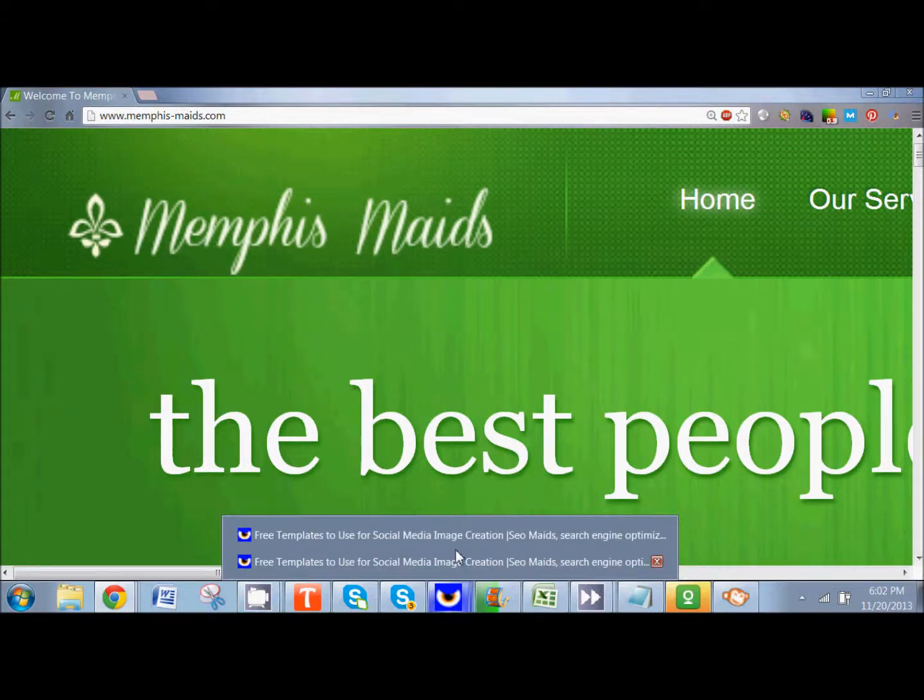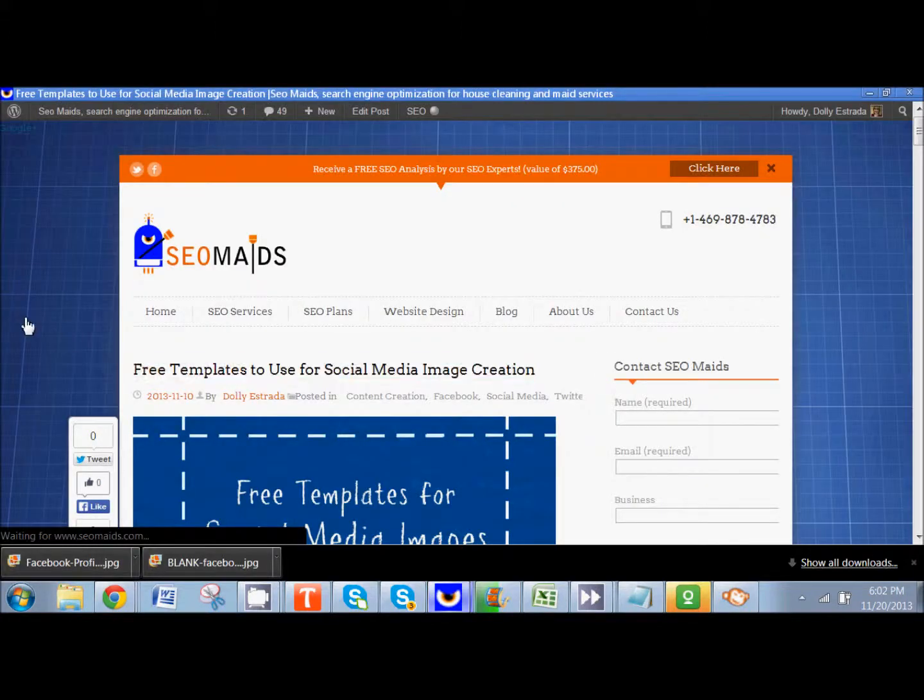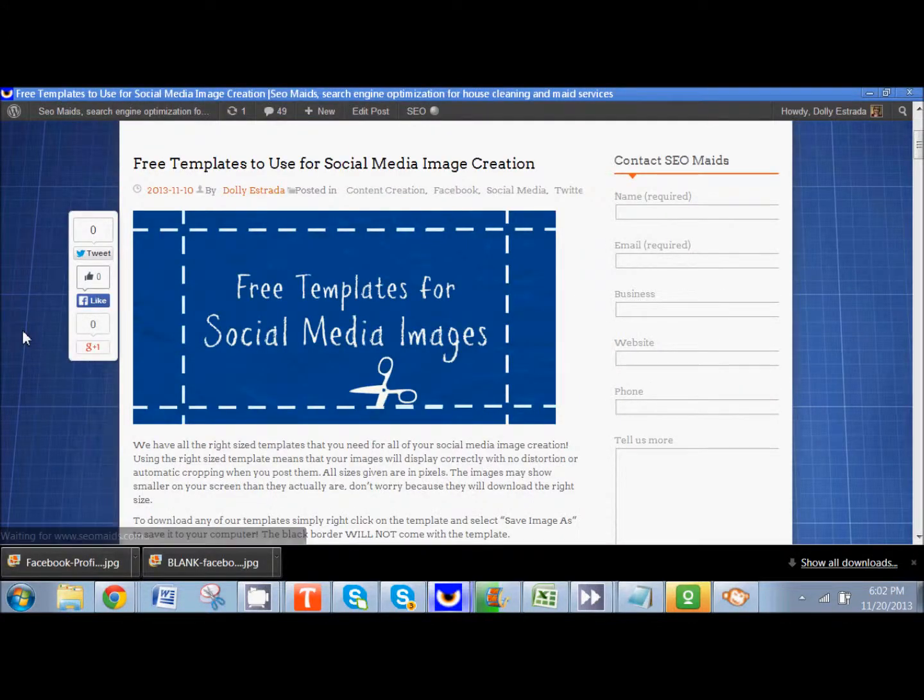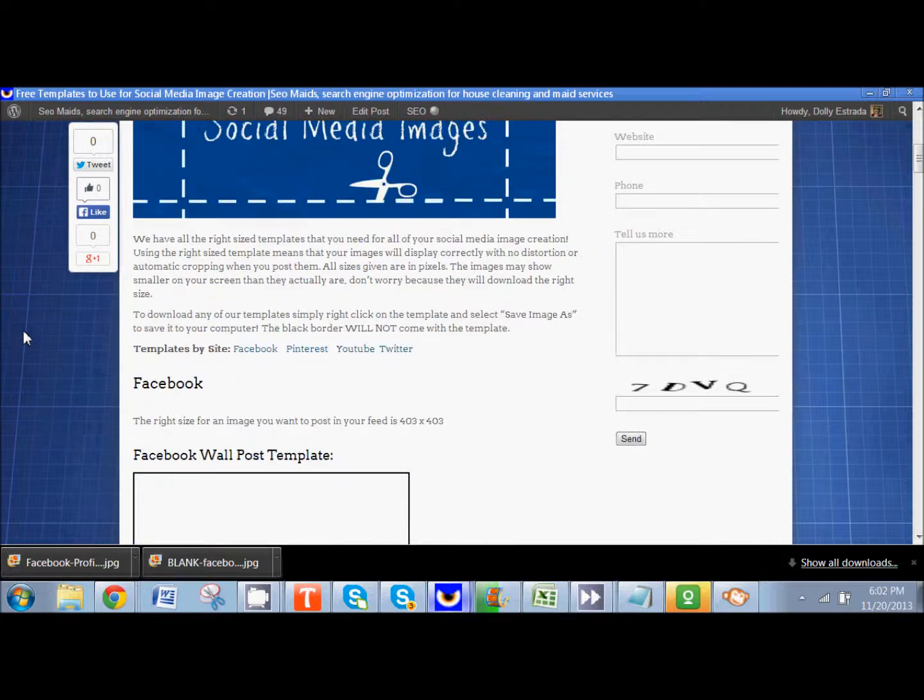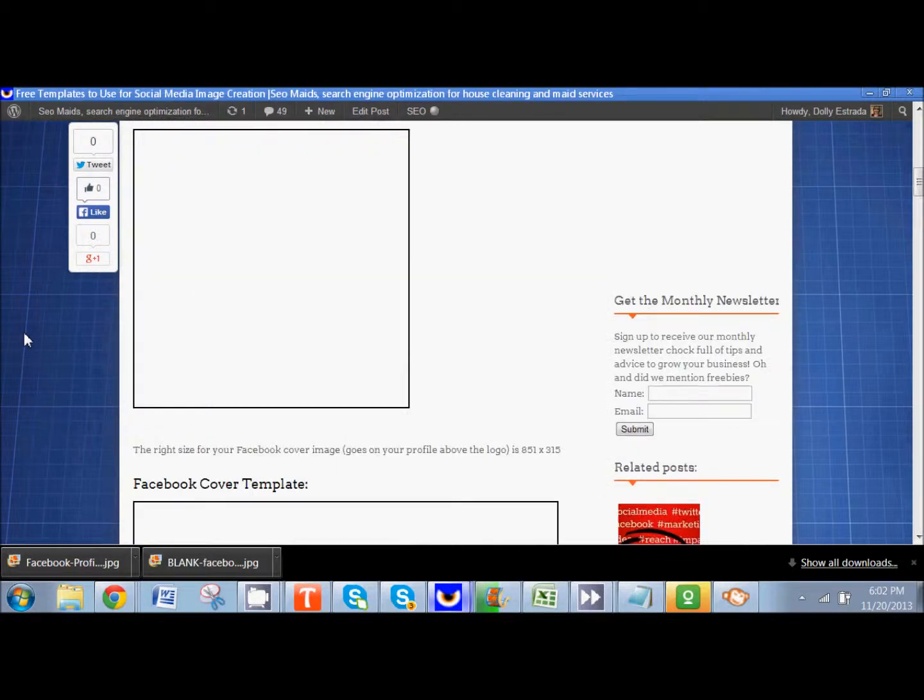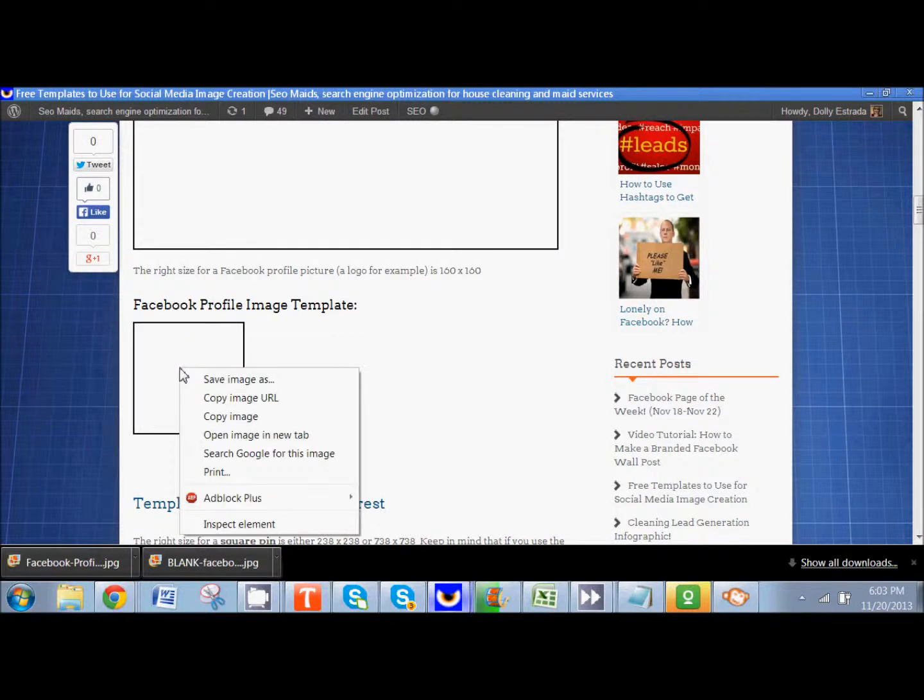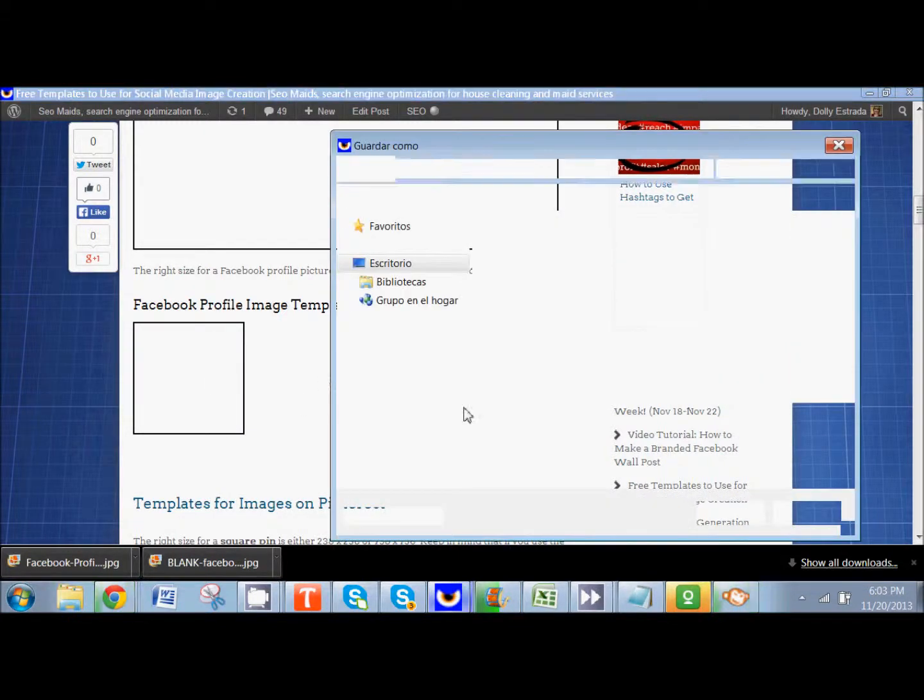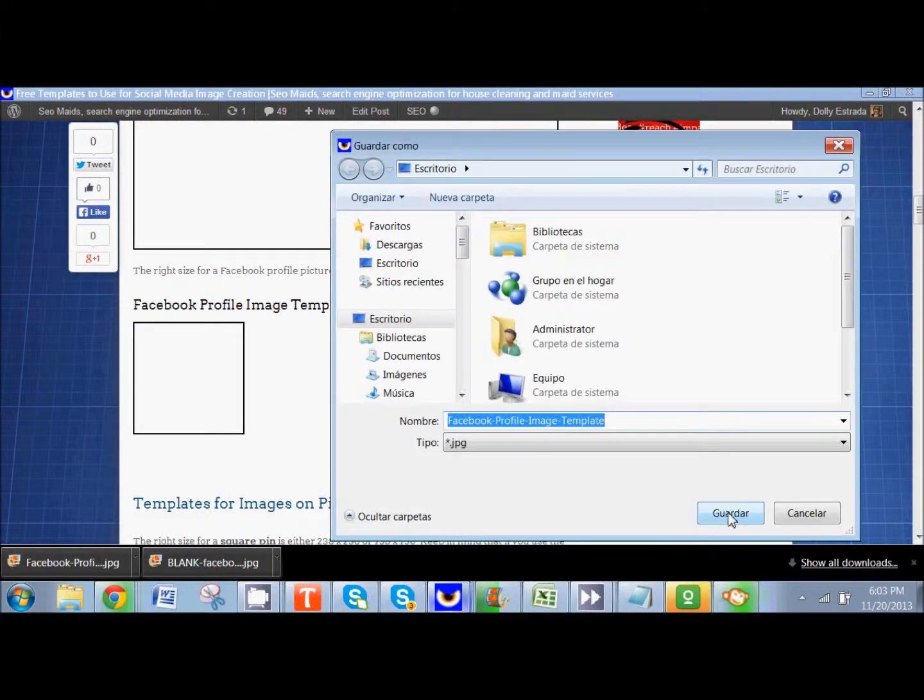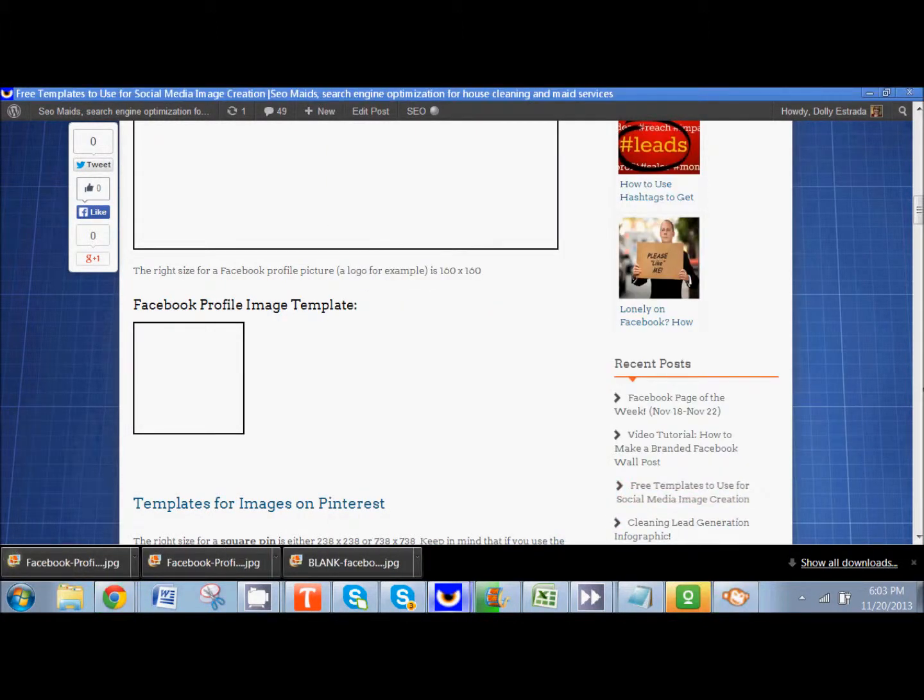The next thing you're going to want to do is come to our blog post. There's a link to that in the description whether you're on YouTube watching the video or whether you're on our blog post. And we're going to come here and find where it says Facebook profile image template. So I'm going to click on it and I'm going to save image as. I'm going to save that to my desktop. You can save it wherever you'd like.